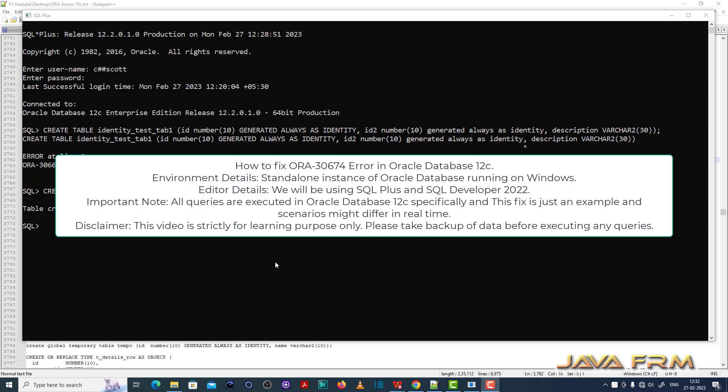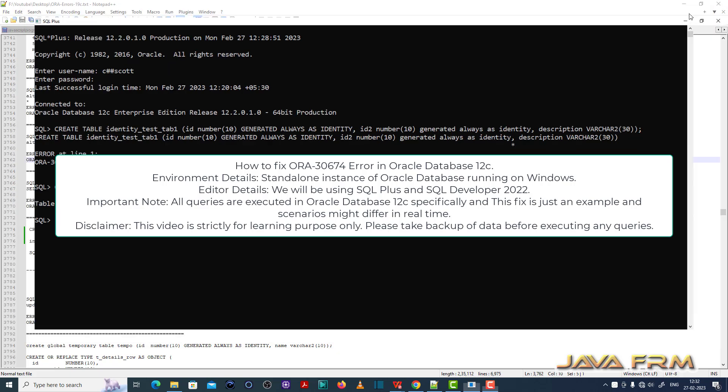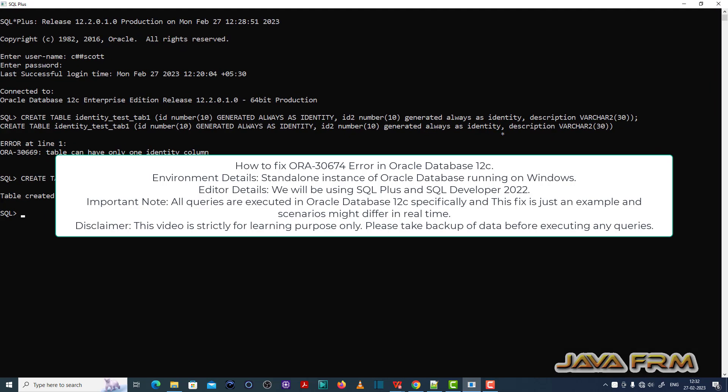Welcome to Java forum. Now I am going to show you how to fix ORA 30674 in Oracle Database 12c.